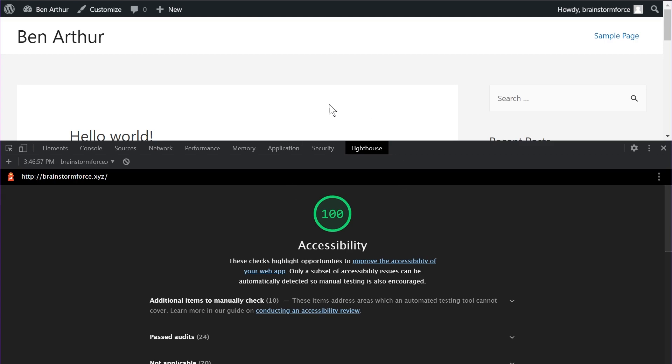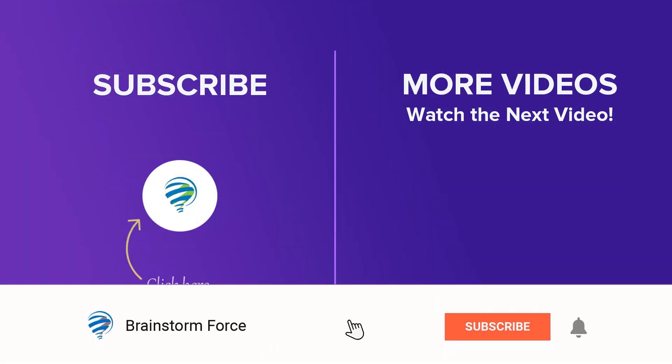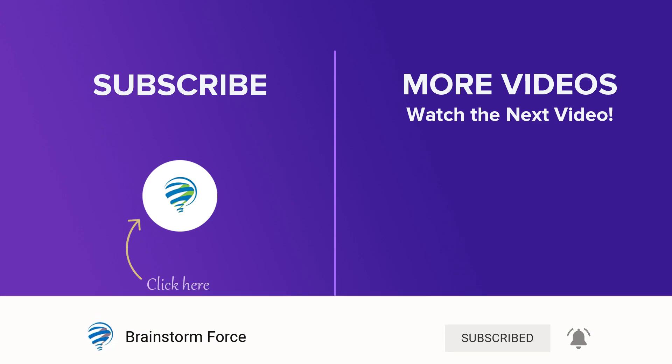And those were all the amazing updates in Astra 3.5 that I wanted to talk about. If you liked this video or found this helpful, make sure to leave a like on this video. Also, subscribe to our channel and hit that bell icon so you can receive notifications about future videos that we upload to our channel. You were listening to Yuvraj from Brainstorm Force, and I'll see you in the next video.